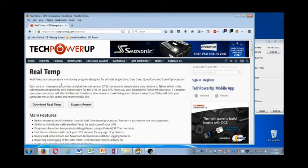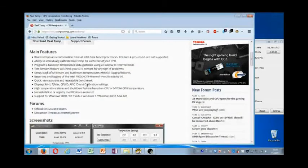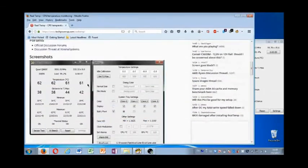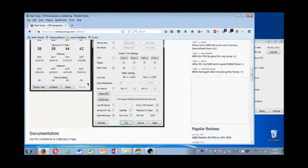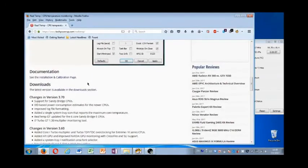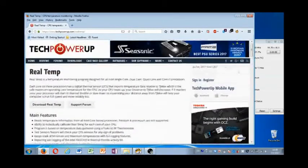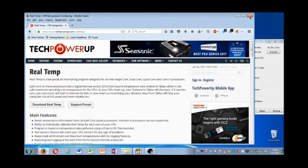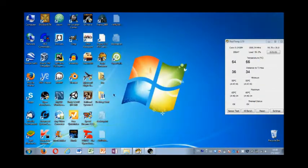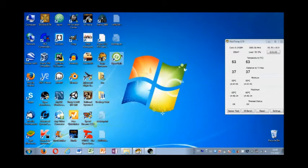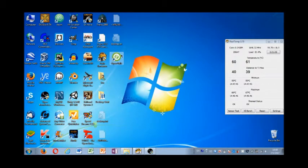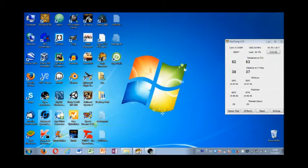So anyway, I downloaded this app, Realtemp, from techpowerup.com. This is one of many thermometer apps you can get to monitor your processor. Because I wanted to know, scientifically, what exactly I was doing to my computer. Whether, in fact, it was overheating because of the processor.